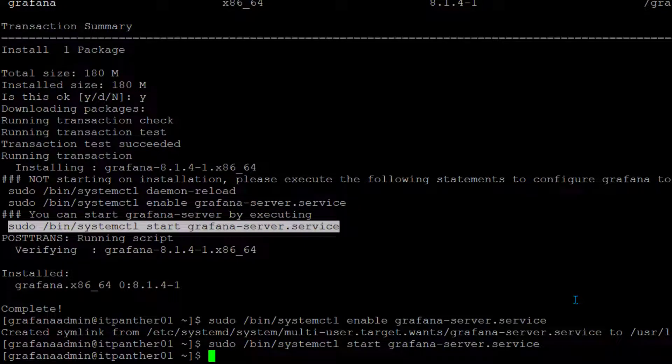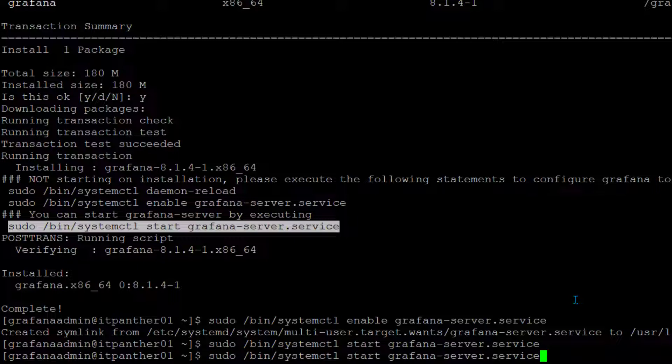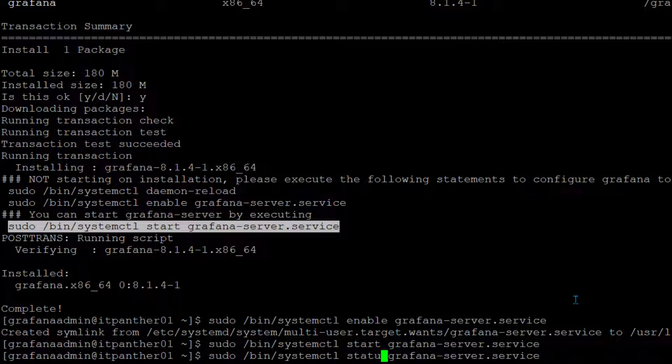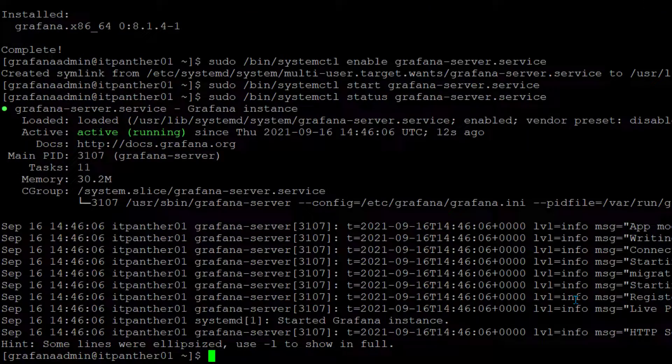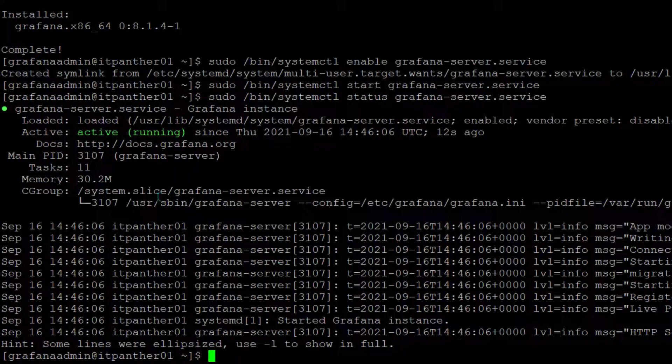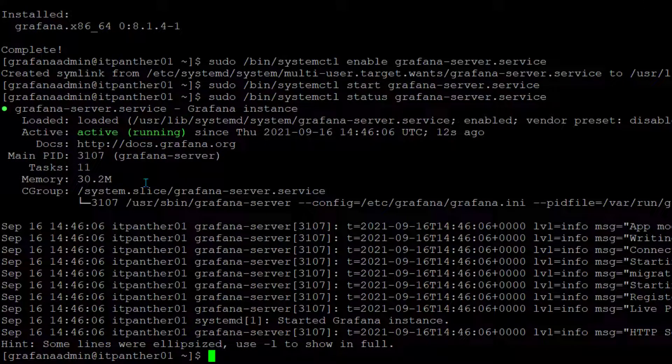How do I check that Grafana services have already started? I can just copy paste the same command and change start to status. Hit enter and we can see that it's showing Grafana is successfully started and active.